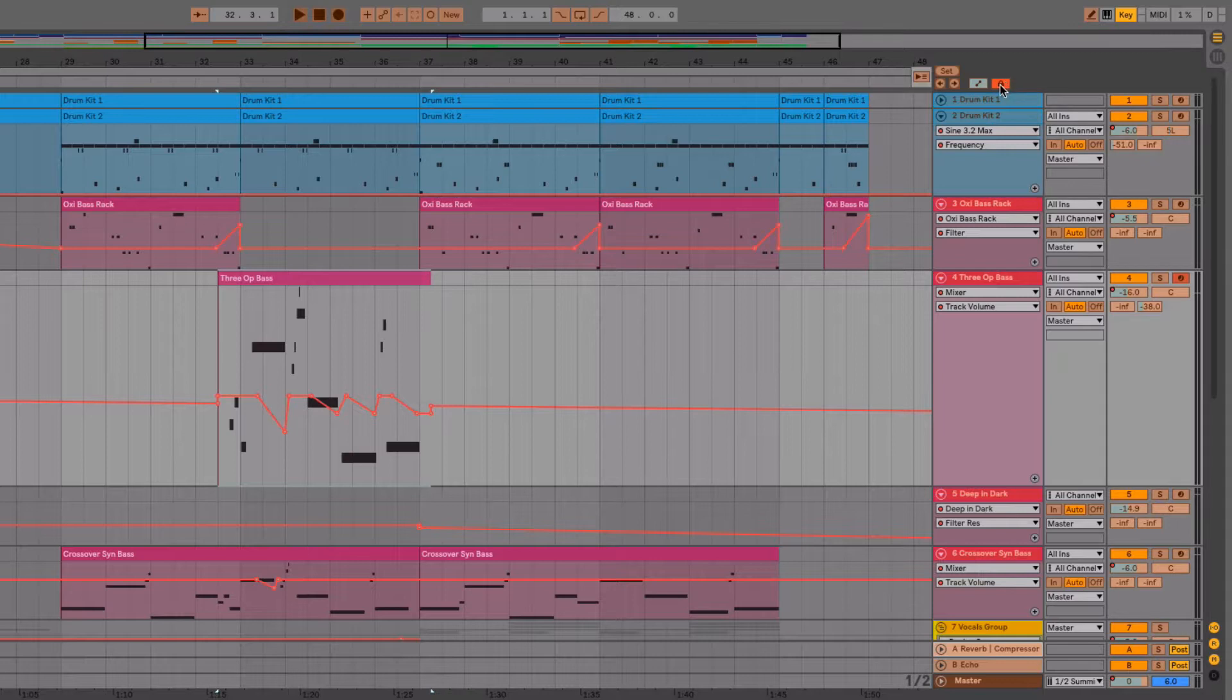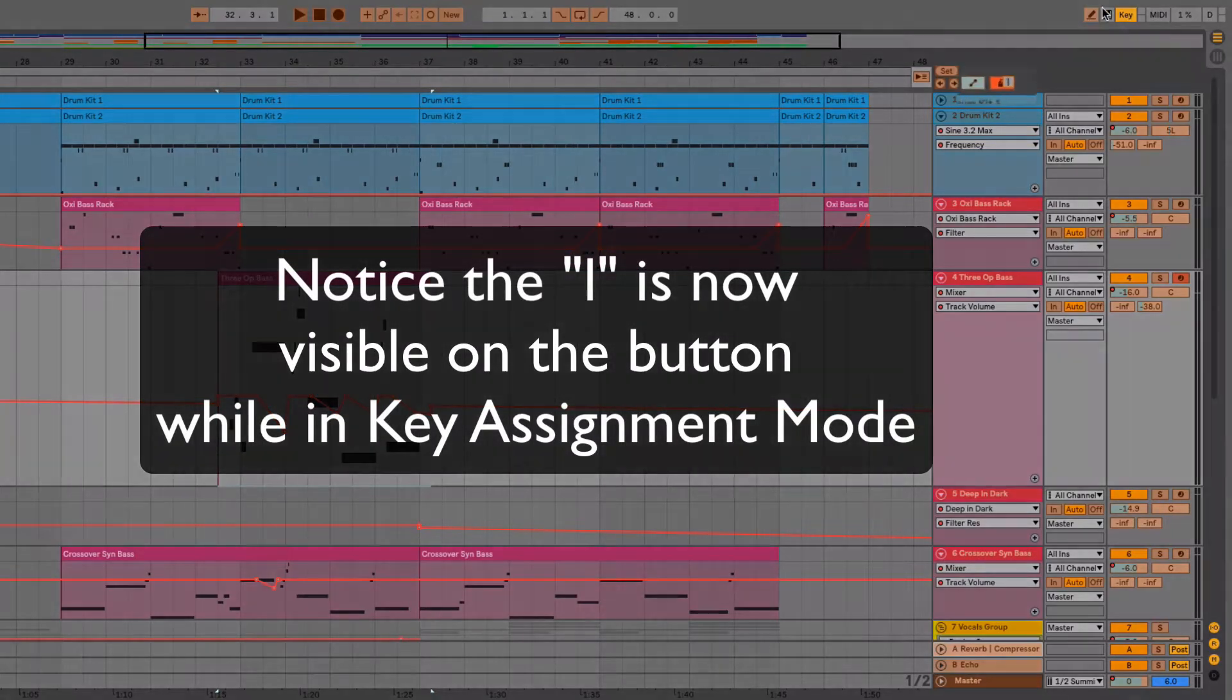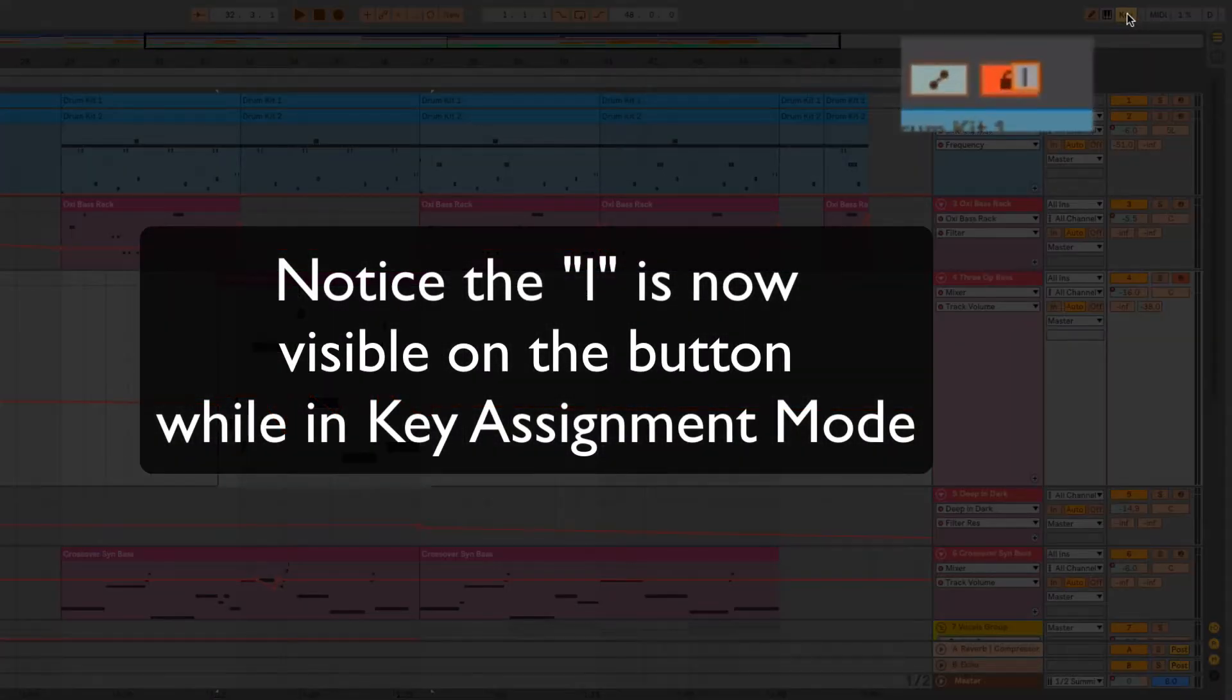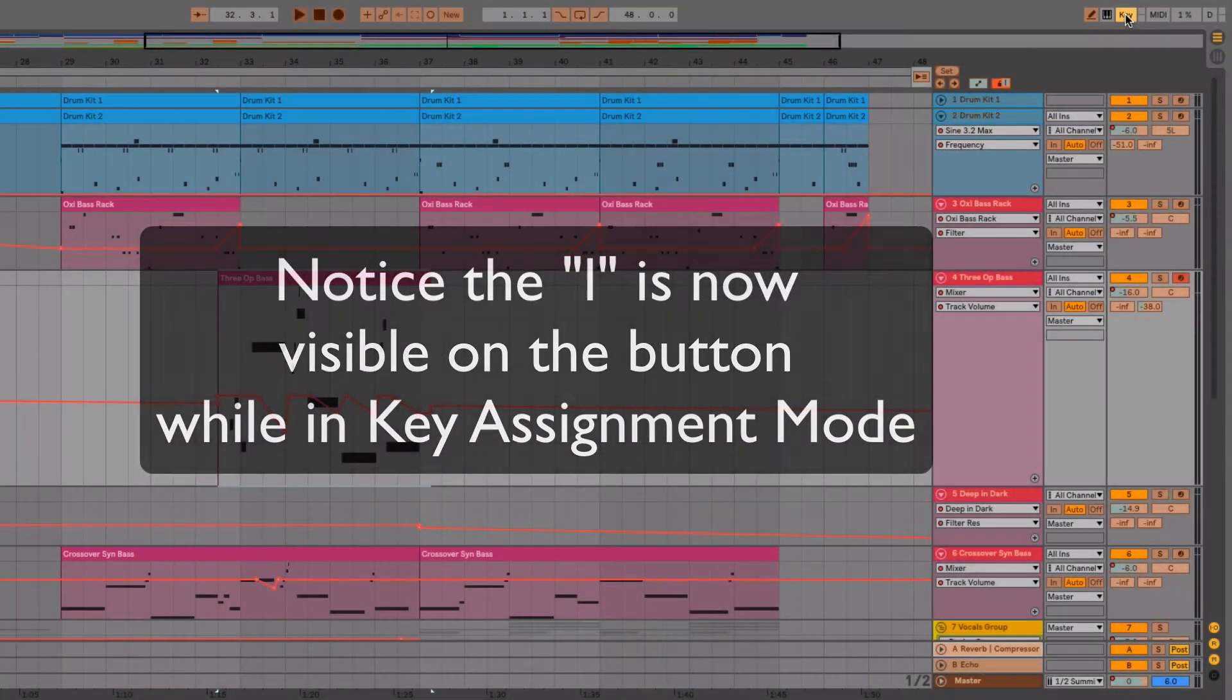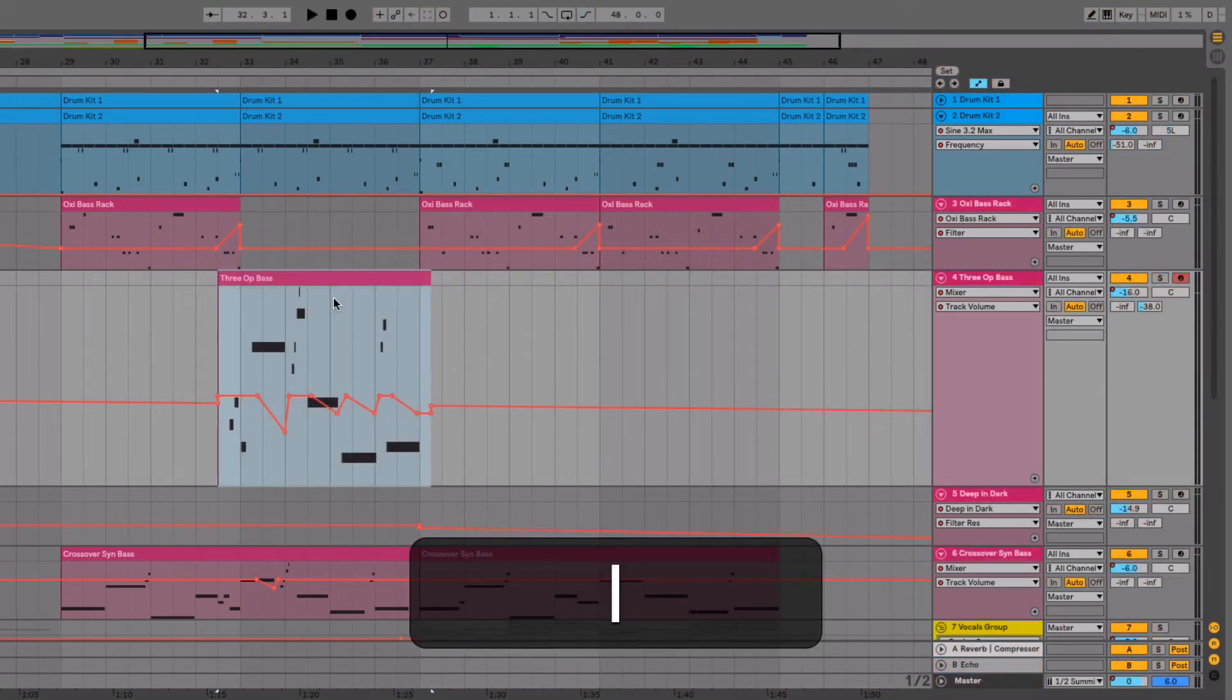I'll select the button and hit L on my computer keyboard for lock. Then I'll unlock or get out of the keyboard assignment mode. Now if I just hit my L key, it turns on and off.